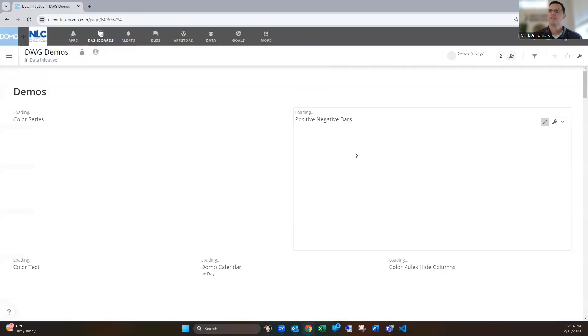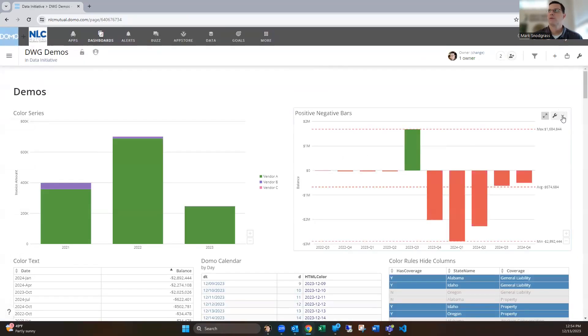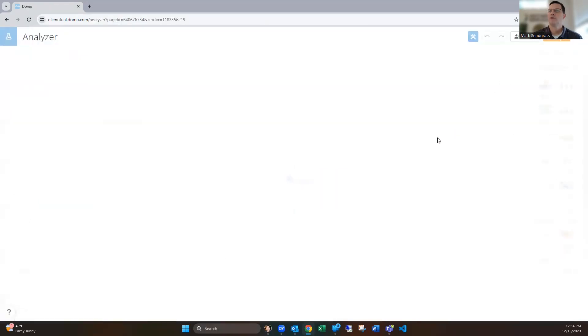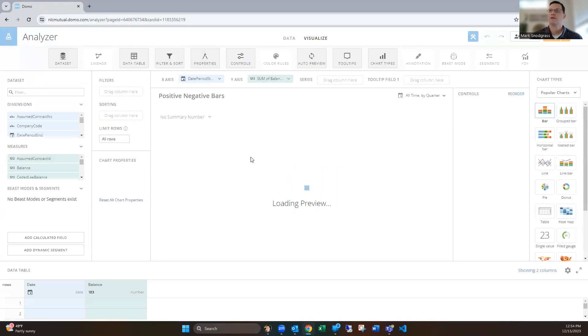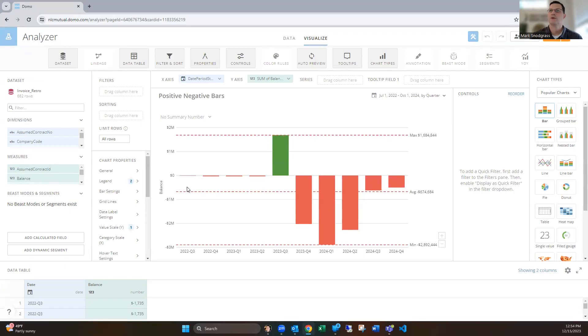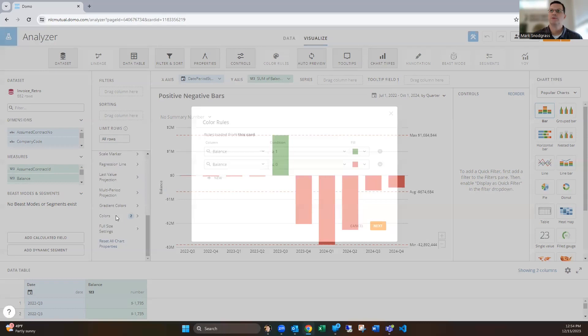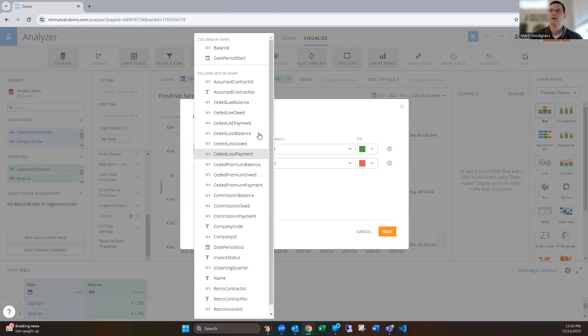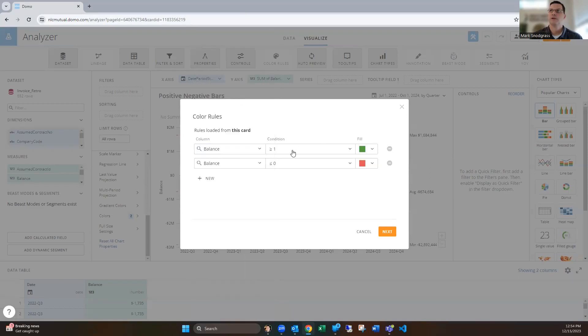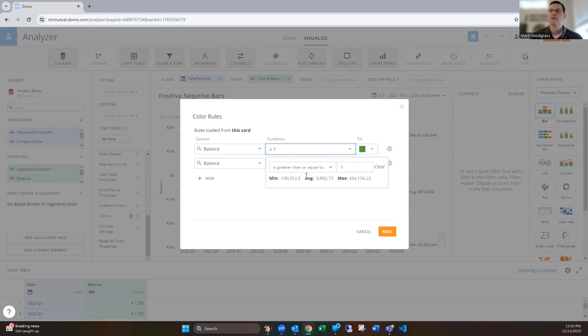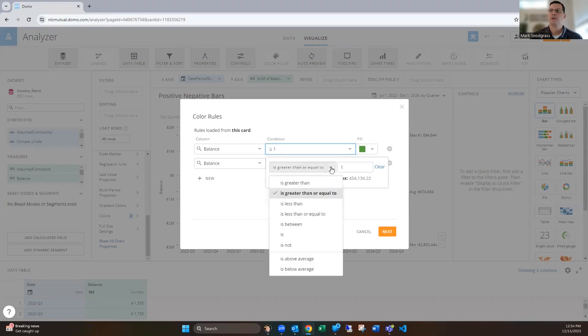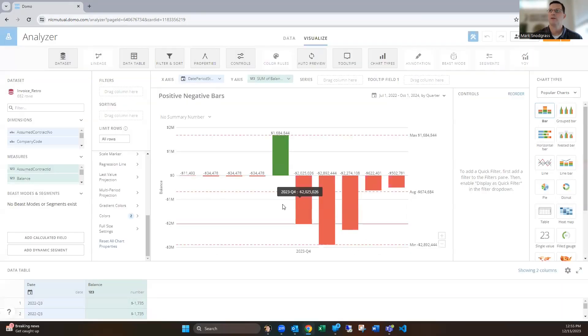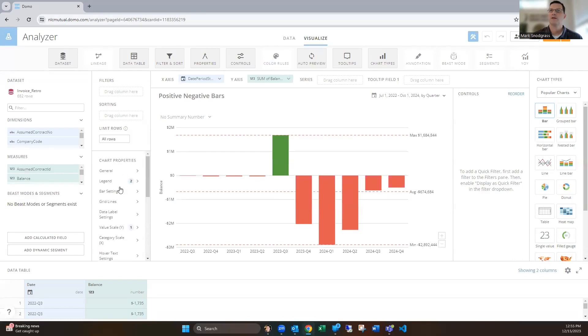Next, maybe you want colors depending on the value. Again, in the color rules here, we're looking at balance, which is in the y-axis. You're restricted to columns in the chart, so I can choose balance. Since it sees it's a numeric value, it will give me these different options. I can say when it's greater than or equal to one, make it green. If it's less than zero or zero, make it red. Then we get a nice, easy visualization.